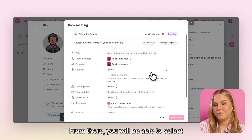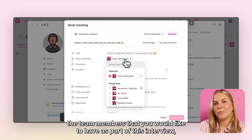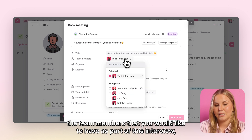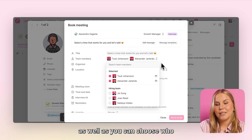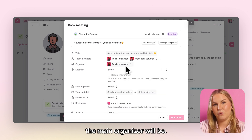From there you will be able to select the team members that you would like to have as part of this interview, as well as you can choose who the main organiser will be.